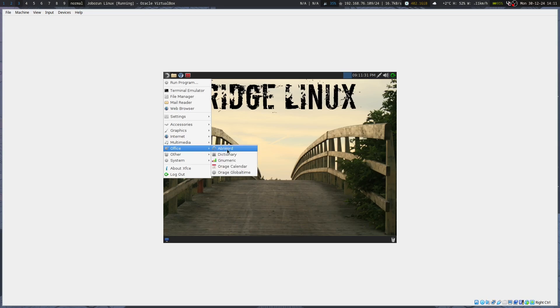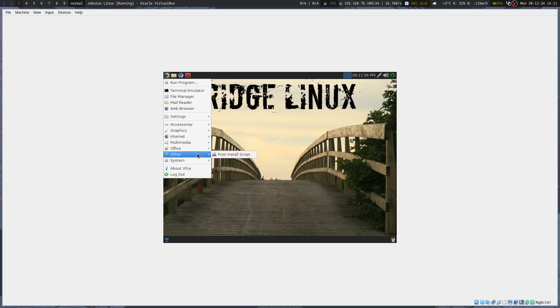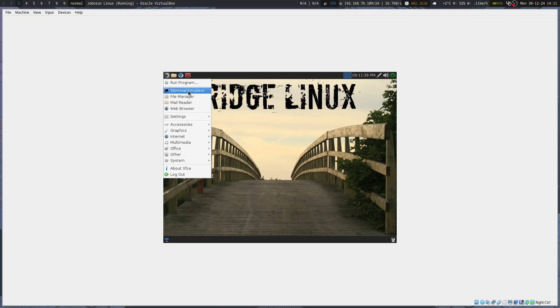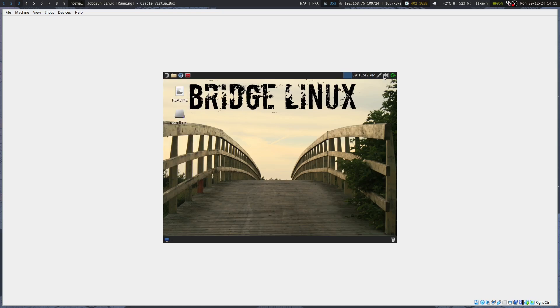The software selection includes Dead Beef for music, Abiword, Gnumeric — so it's built pretty light. This is the XFCE version, which is lighter, though not the lightest.